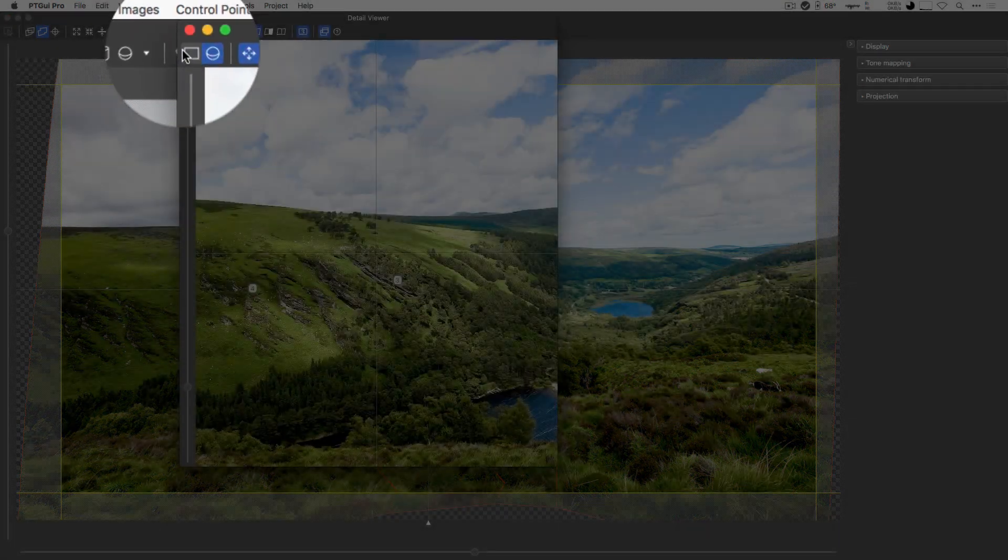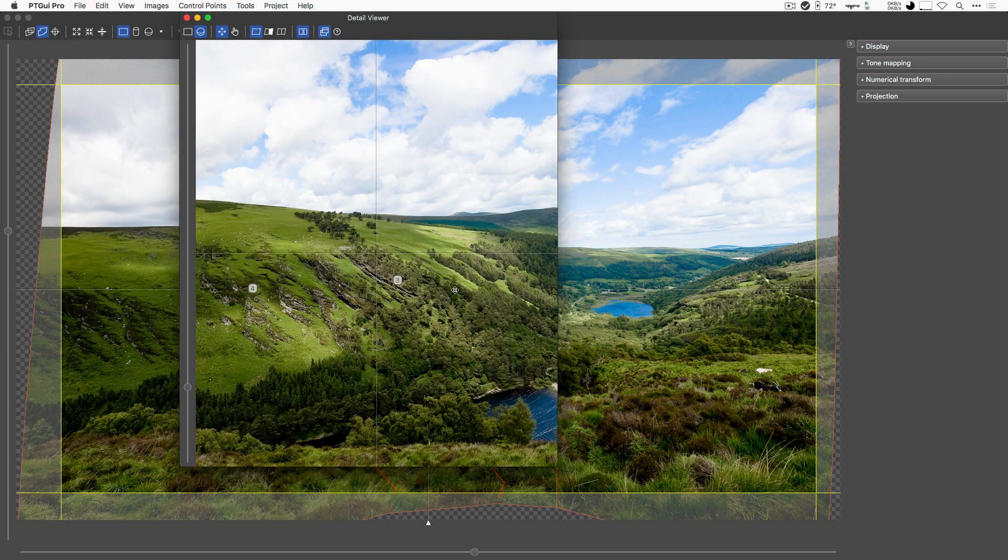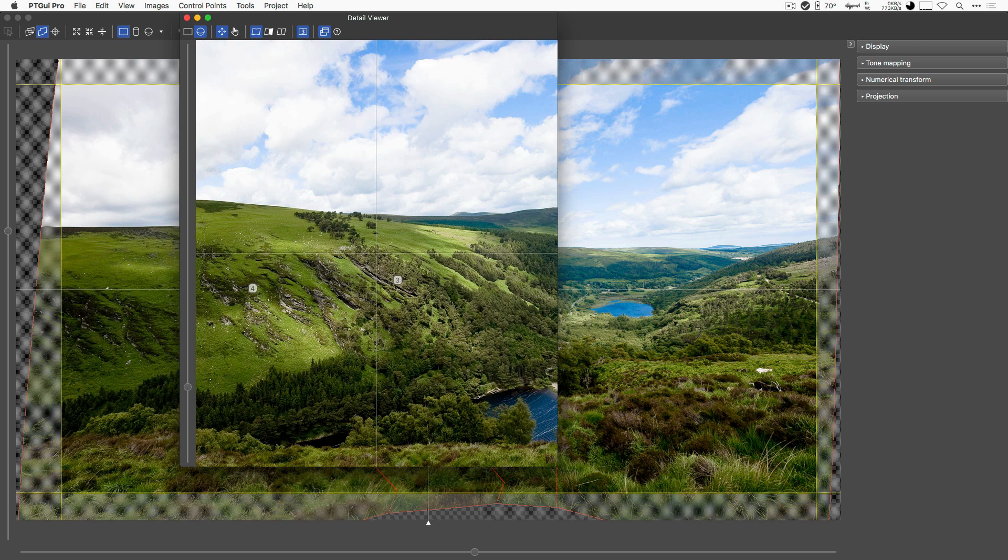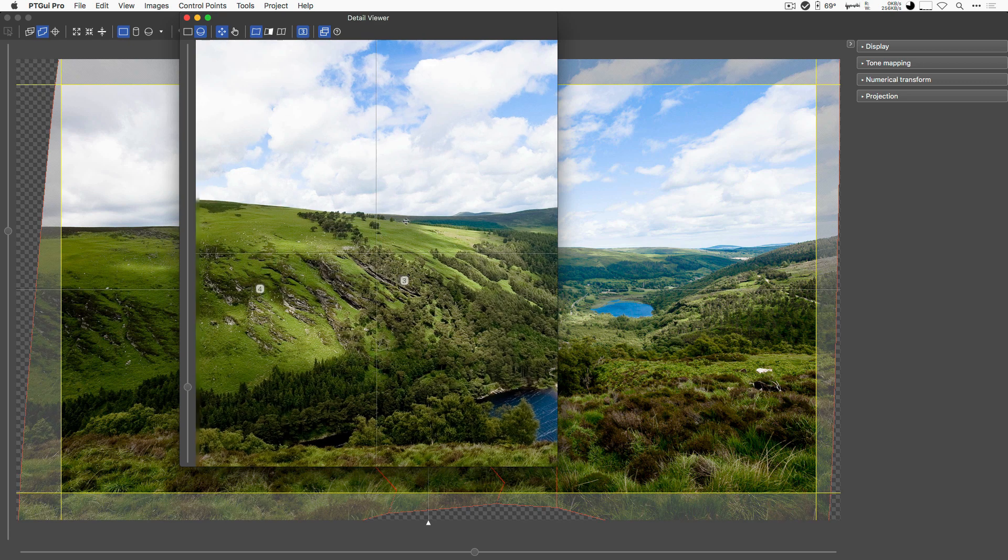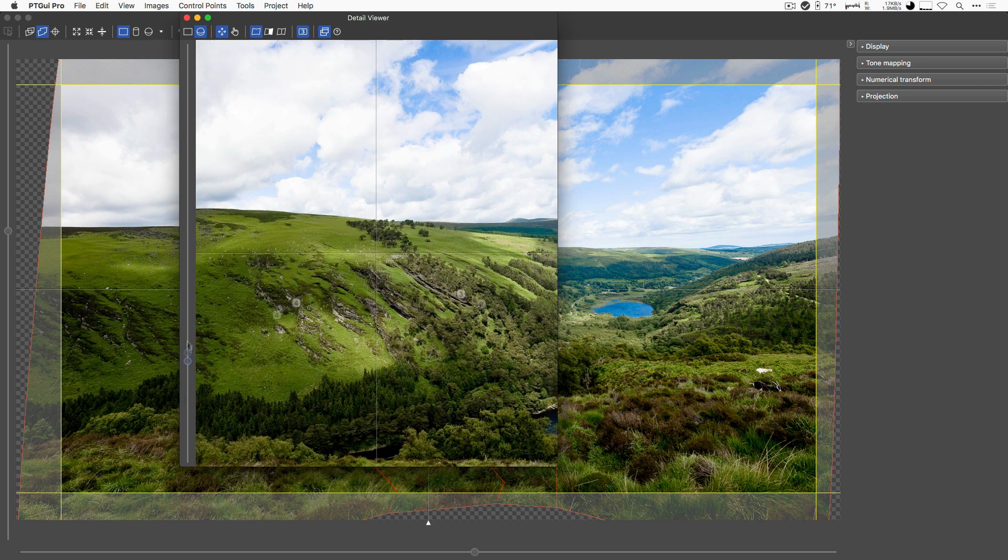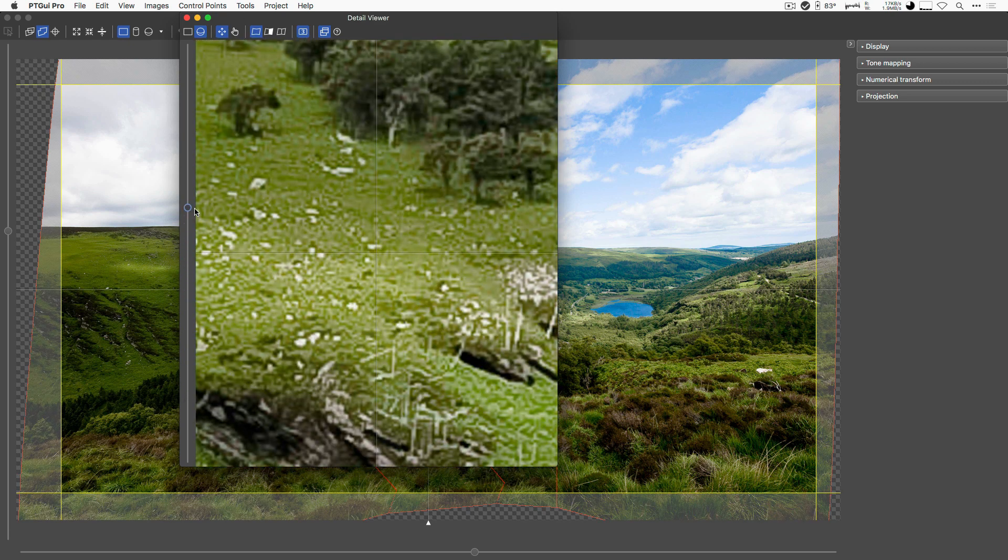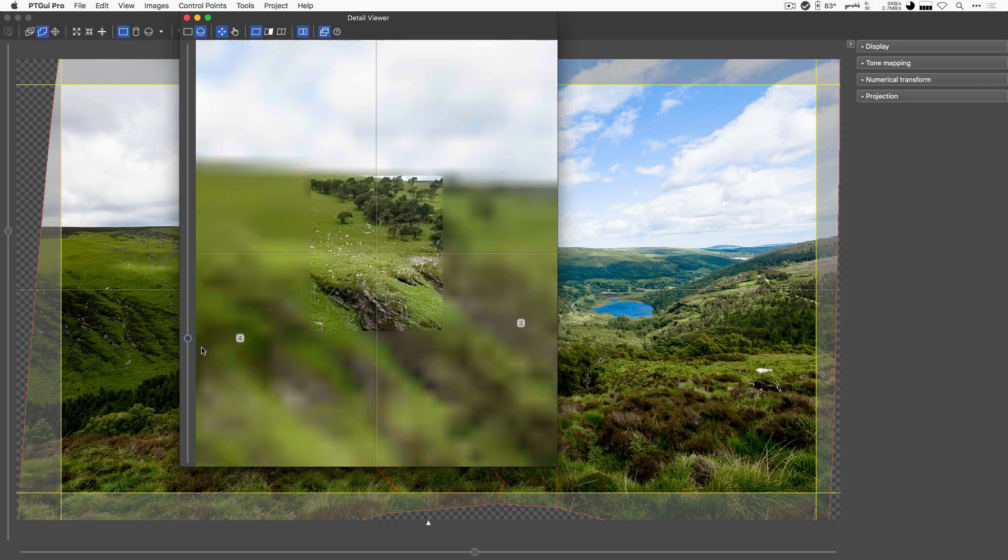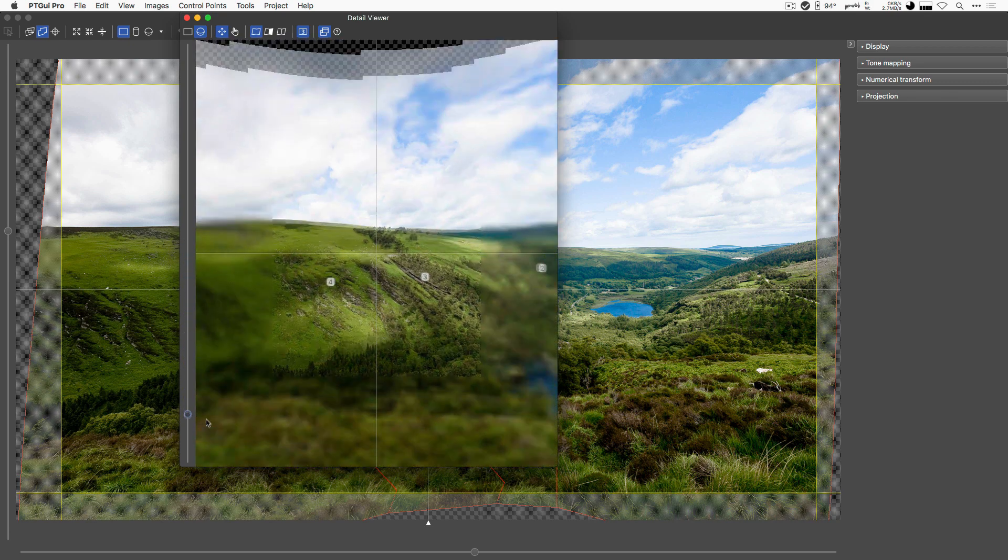Another important button here is the Detail Viewer. Because the Panorama Editor here only uses a limited resolution version of your Panorama so that the interface is nice and quick. But by switching to the Detail Viewer, you'll actually get to zoom in all the way to the original resolution of your pictures.